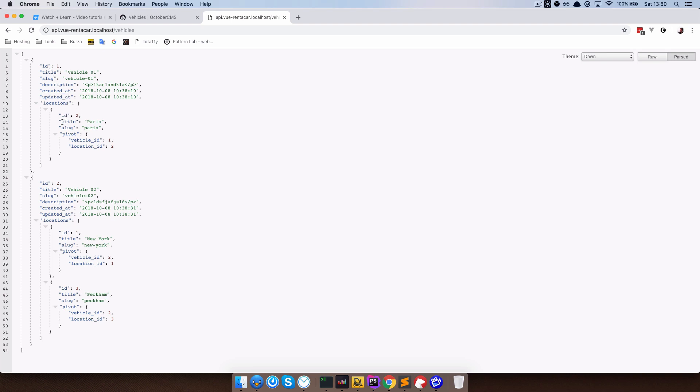But also the locations in which those vehicles will be available. So as you can see for the vehicle one, we just have Paris. And for the vehicle two, we have New York and Peckham. And this is actually it for this episode.